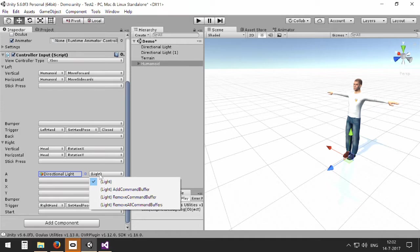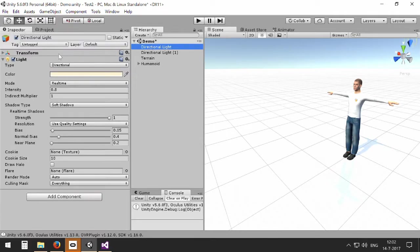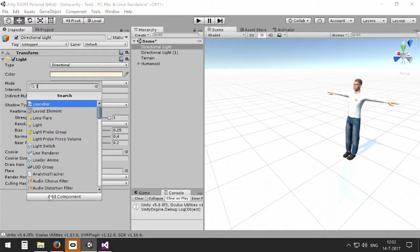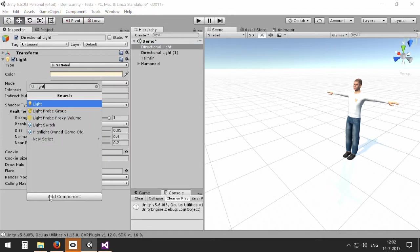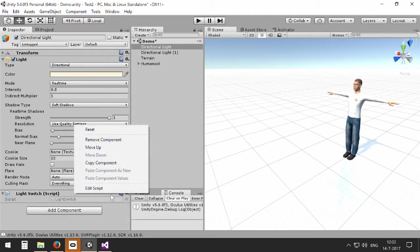Unfortunately, the default actions do not include switching off or on the light itself, so we have to write a simple function ourselves. So I go to the directional light, and now I add a function which I have written before. It's a very simple one which is called light switch, and I will show it to you.